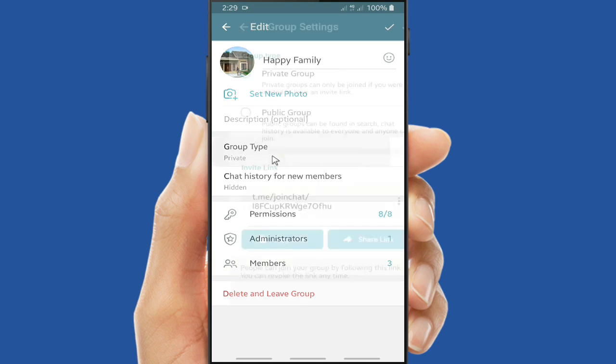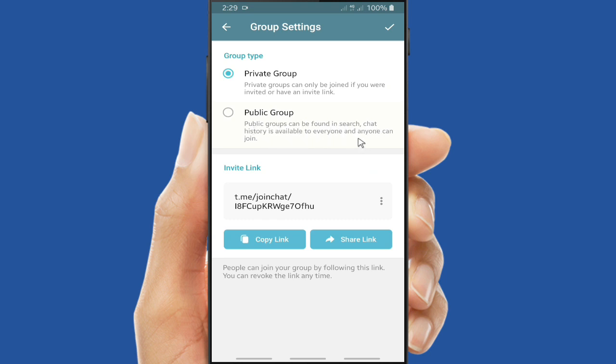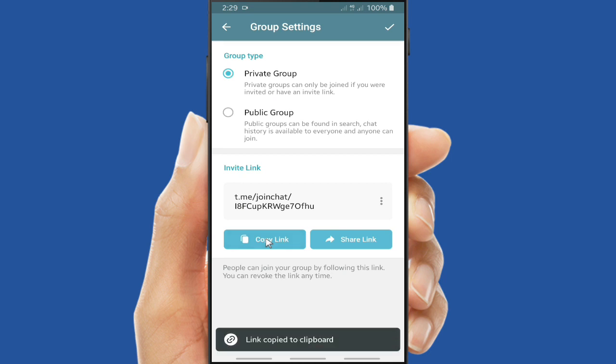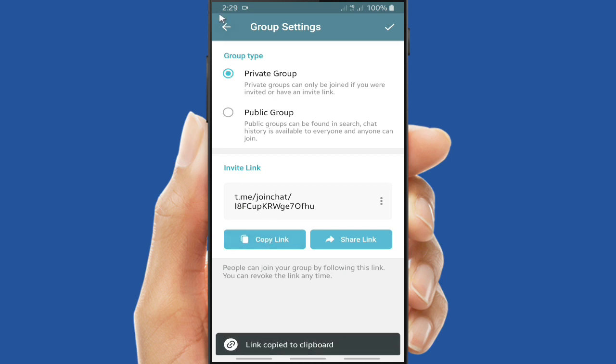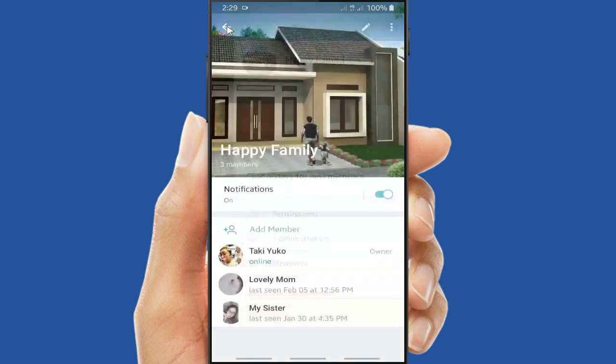Tap on this. So this is the permissions. Tap on group type. So now you can change it into public group or private group, and also you have the invite link. You have the invite link. If you want to change it to public, you can make this group as a public, and you can copy this link and also you can share the link immediately.